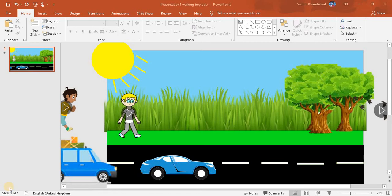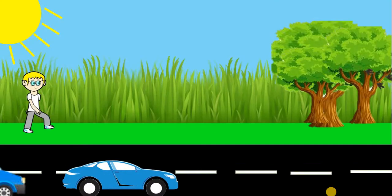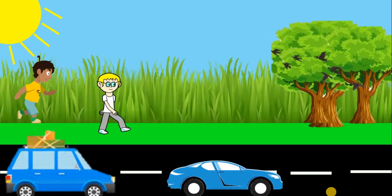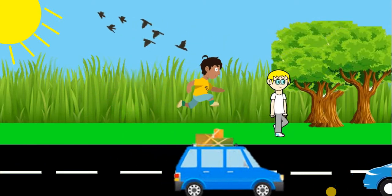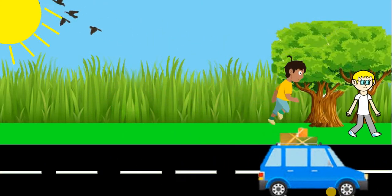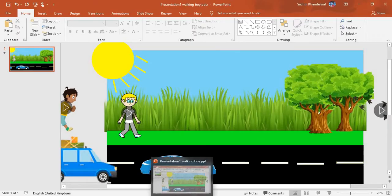Hello friends, today I am back with another PowerPoint animation video. Before starting this video, please subscribe to my channel and like the video. Let's get started. First I will show you what it will look like. Okay, now we are going to make it.